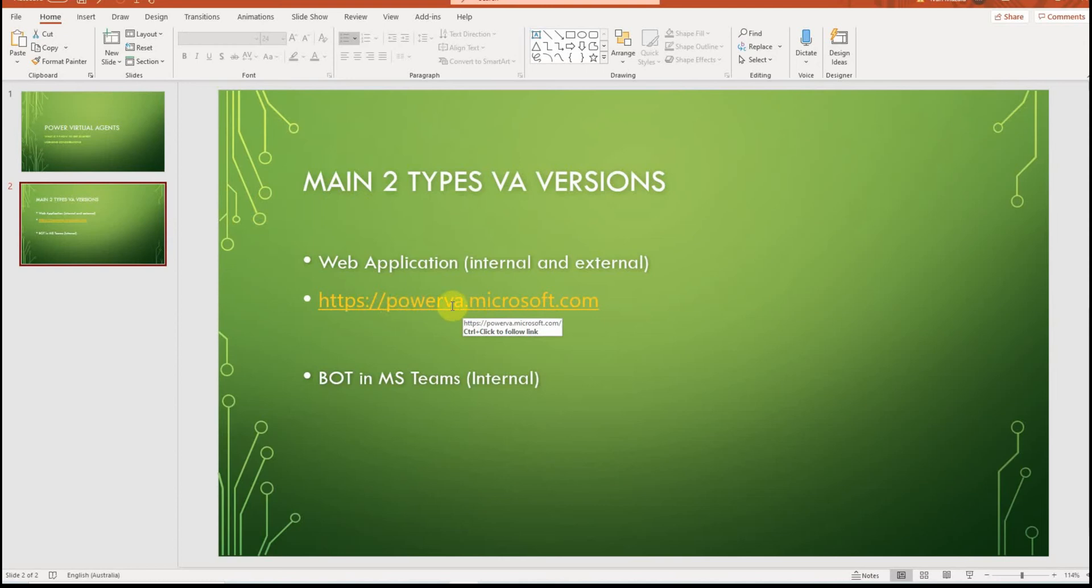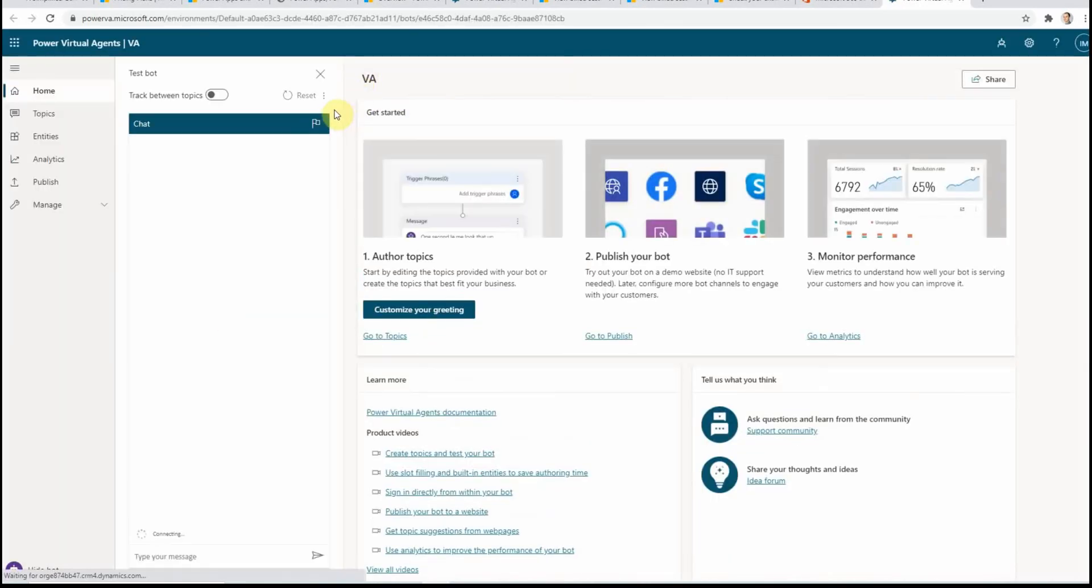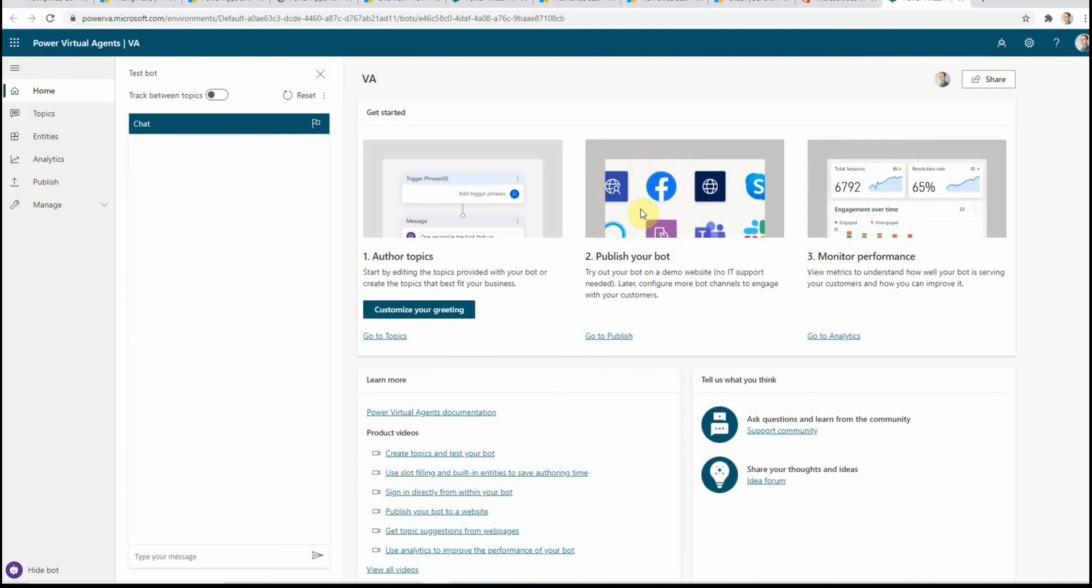Let's have a look at this very quickly. This is the URL, powerva.microsoft.com. If you go to this URL you will navigate directly to the main page for the Virtual Agents. I have already signed in here. What you can see on the main page are the three main steps that you need to do to publish a VA: you add some topics, you build some logic behind it—very simple logic—then you publish your bot, and then you can monitor the performance.